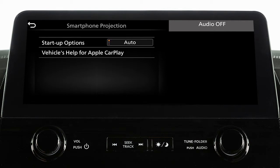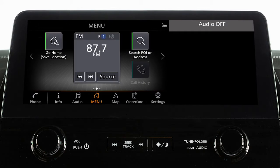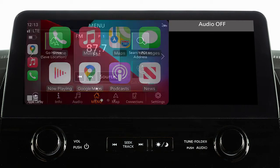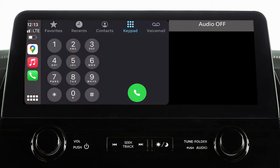From this menu, you can also touch Vehicle's Help for Apple CarPlay for a list of helpful tips. After your iPhone is recognized by the system, the vehicle's center display screen will change to a menu of available iPhone functions. Touch an icon to access that function.